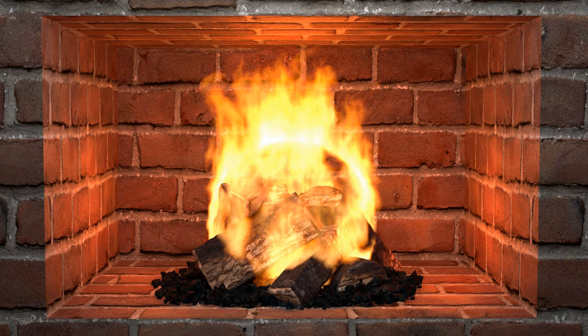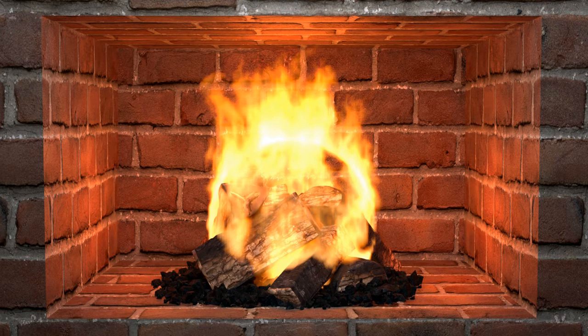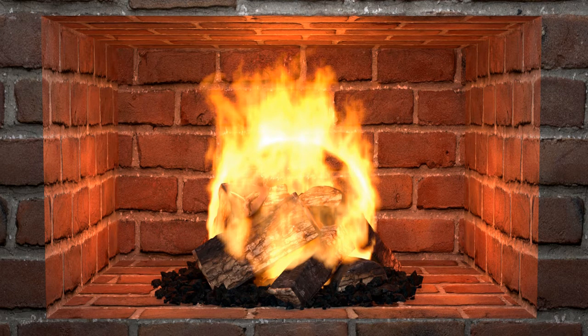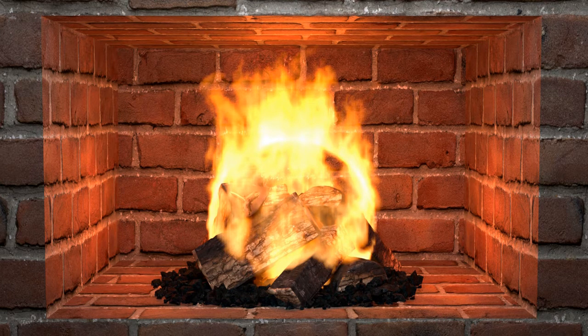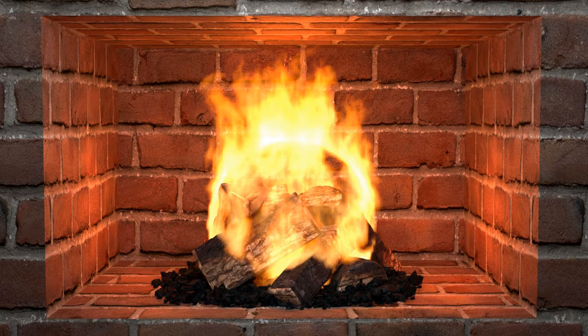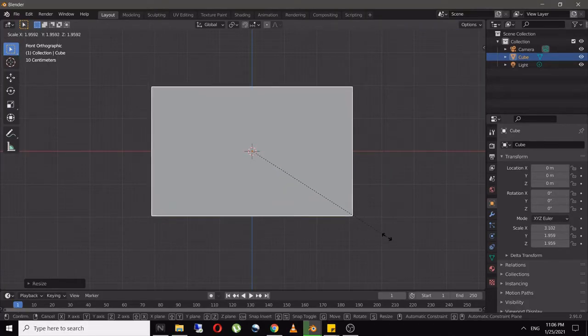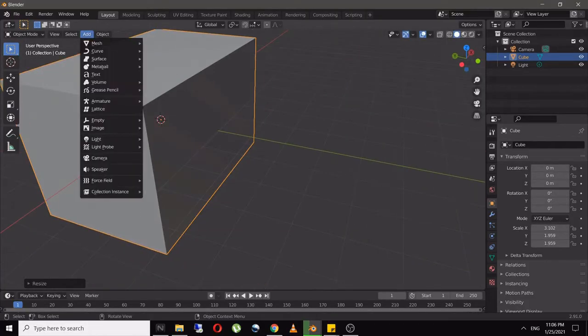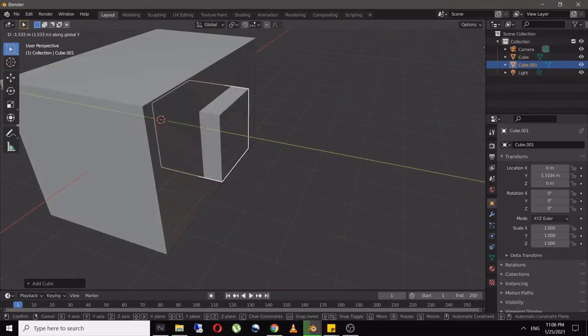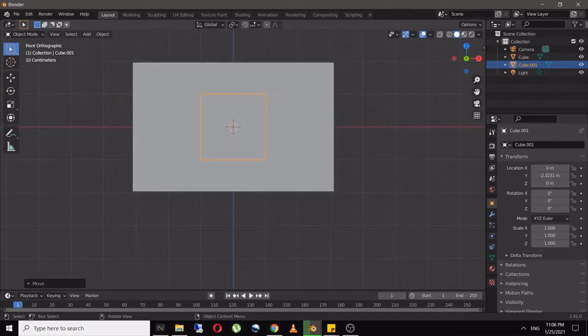Hi all, welcome to BlenderWorks. This is going to be another easy tutorial for making a fireplace. Let's get started. To make the fireplace, first take a cube and extrude it, then take another cube.